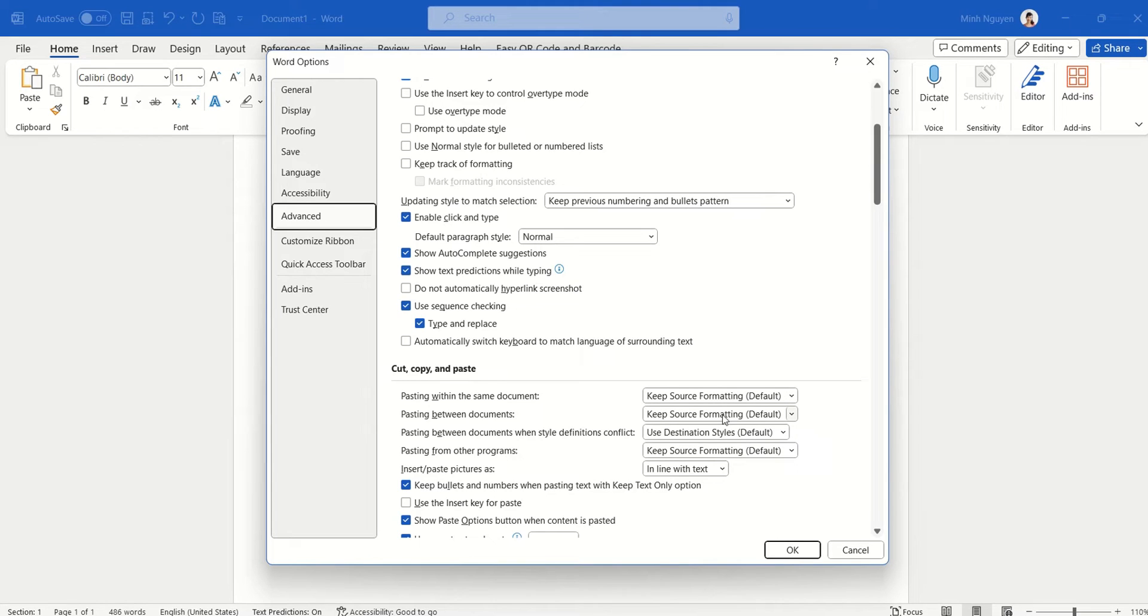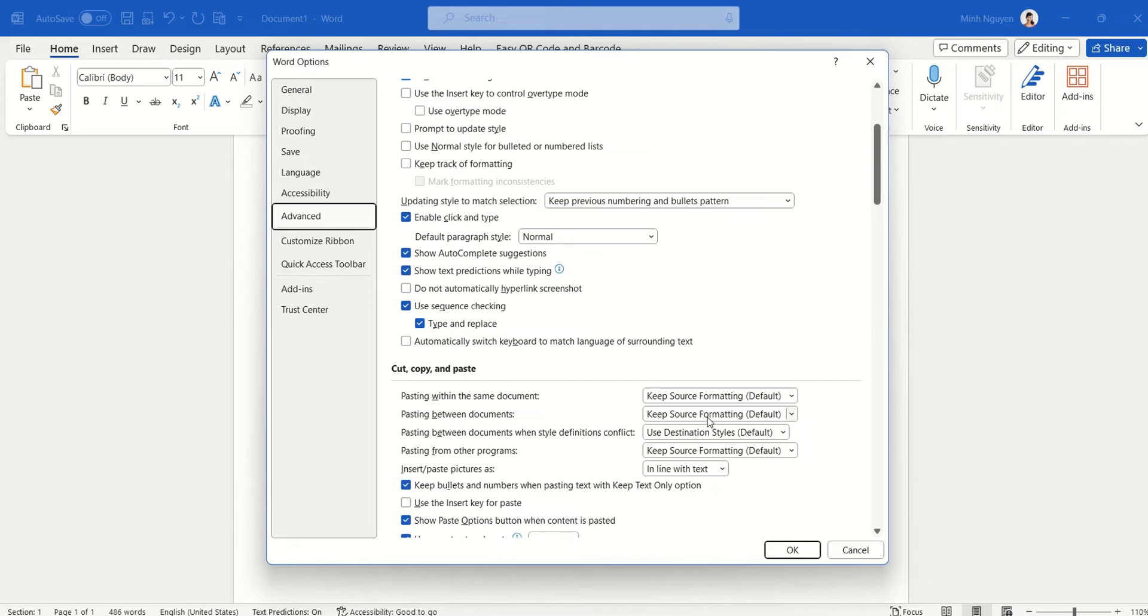The default setting is Keep Source Formatting. Now, within the same document, Keep Source Formatting might be the right option to choose. But when we are pasting between different documents, Keep Source Formatting might not be the one we want.